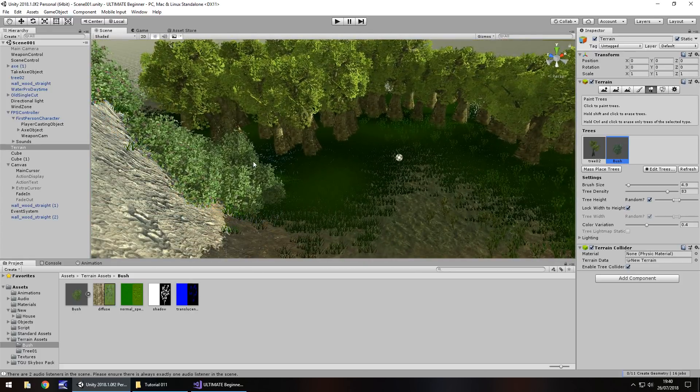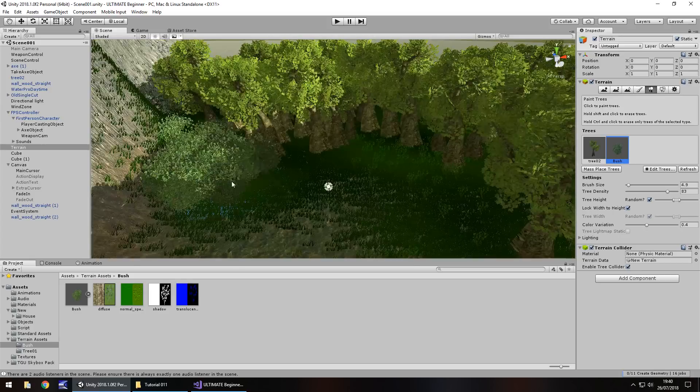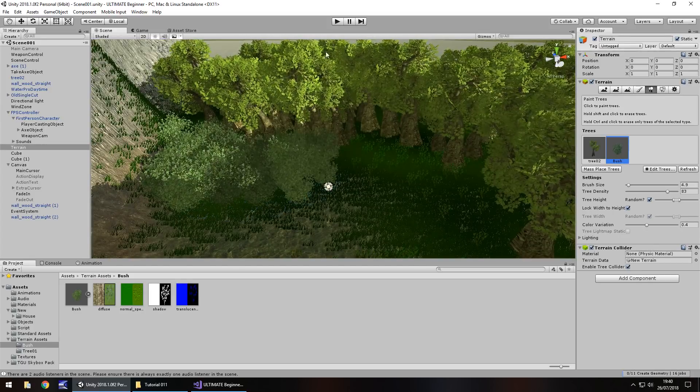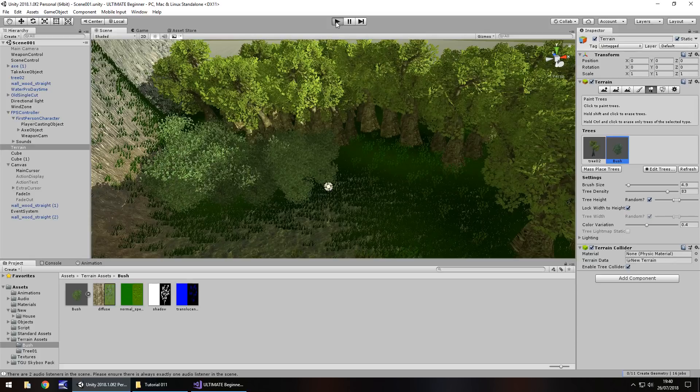About here. Whoops, that goes a little bit far up there. Let's have about there. And let's press play and take a quick look at this now. Lovely.